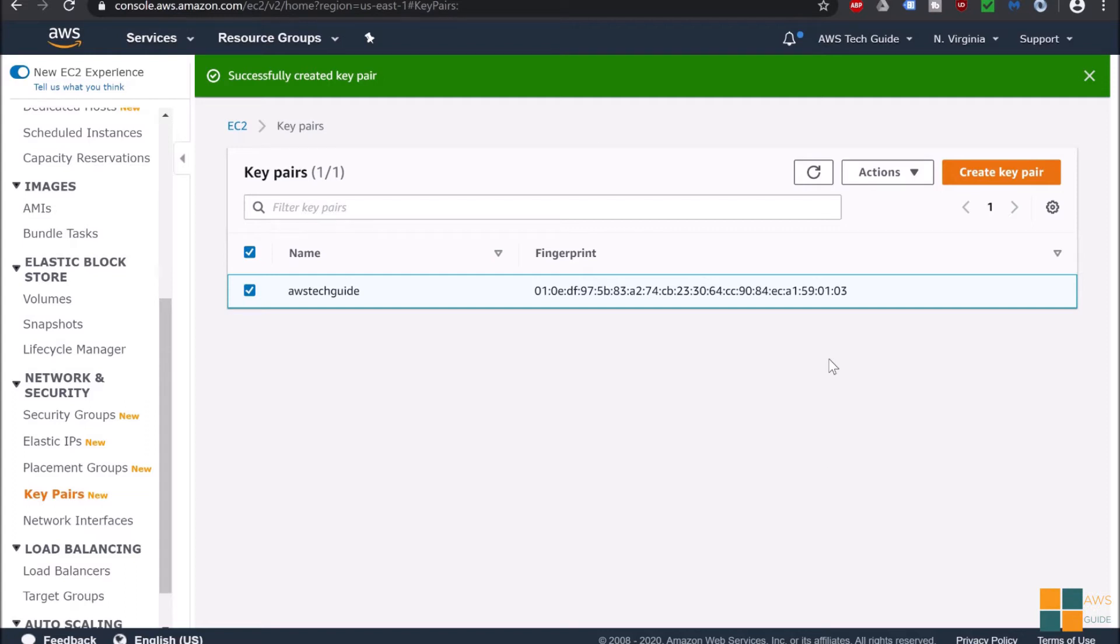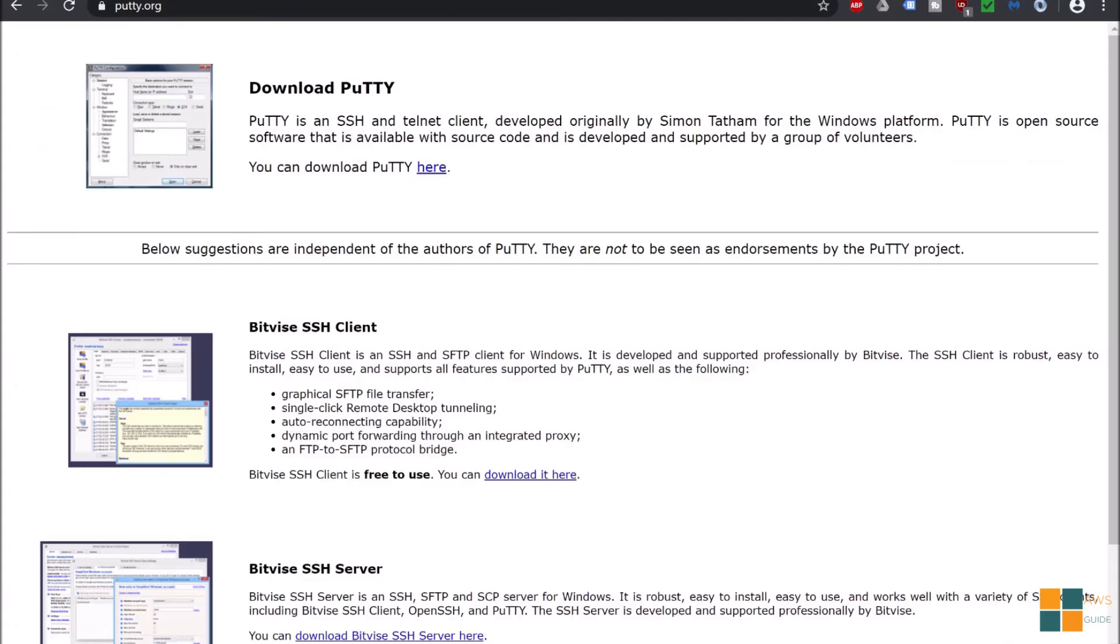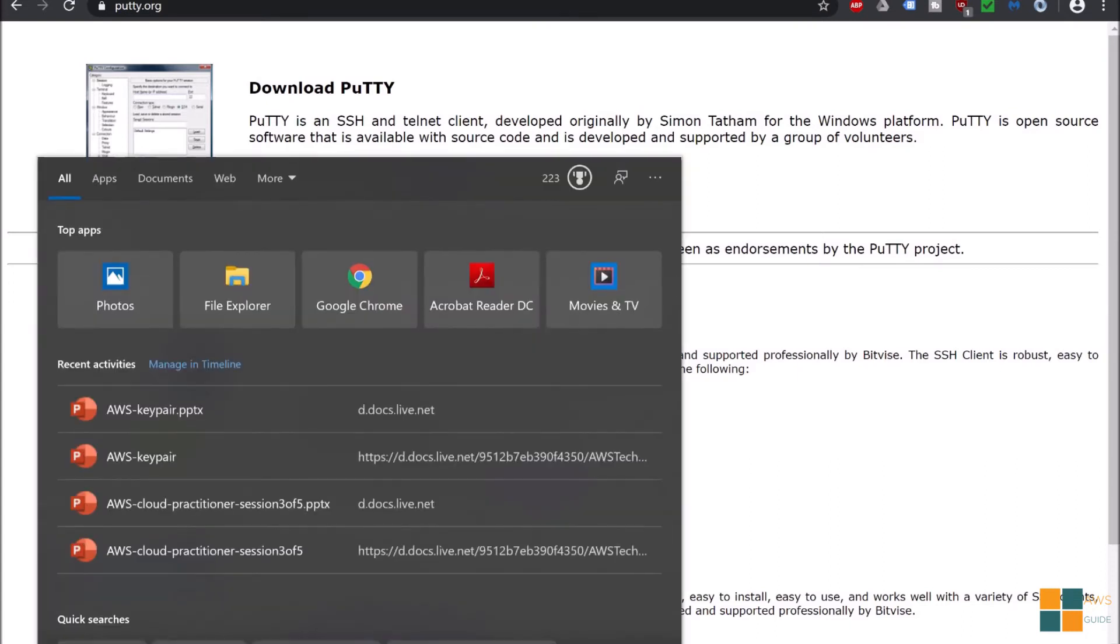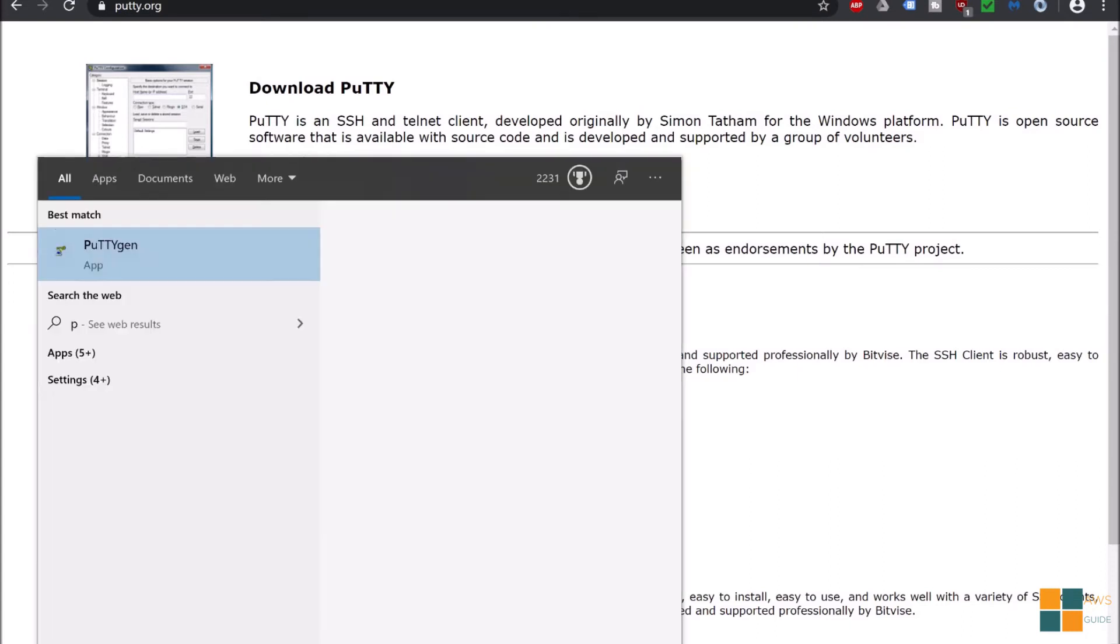To download PuTTY, go to putty.org and you will find the download option for PuTTY. You will need PuTTYgen or PuTTY Key Generator as well, and once you install PuTTY you will get the PuTTYgen inside that. I have PuTTYgen already installed.